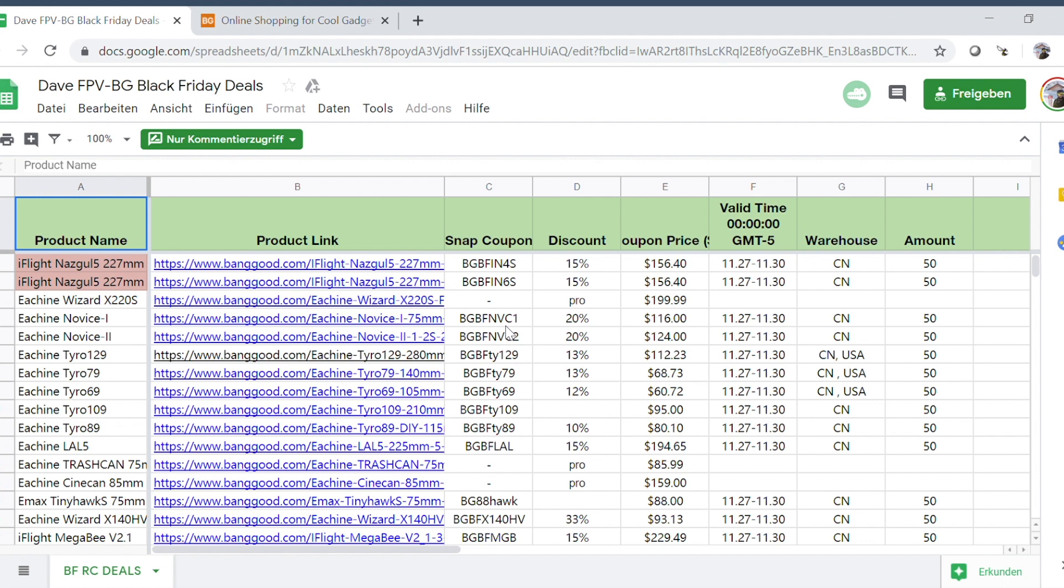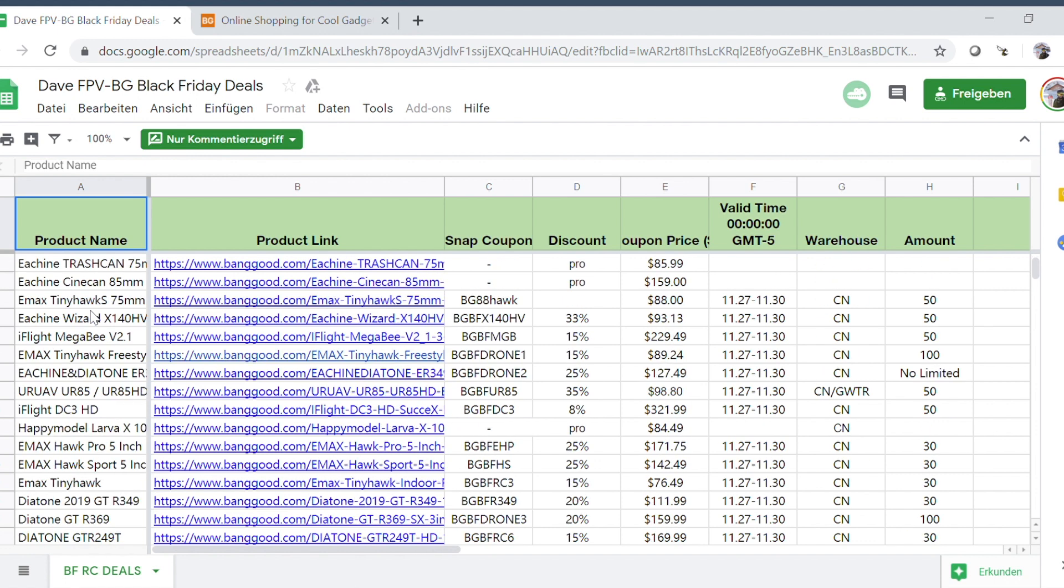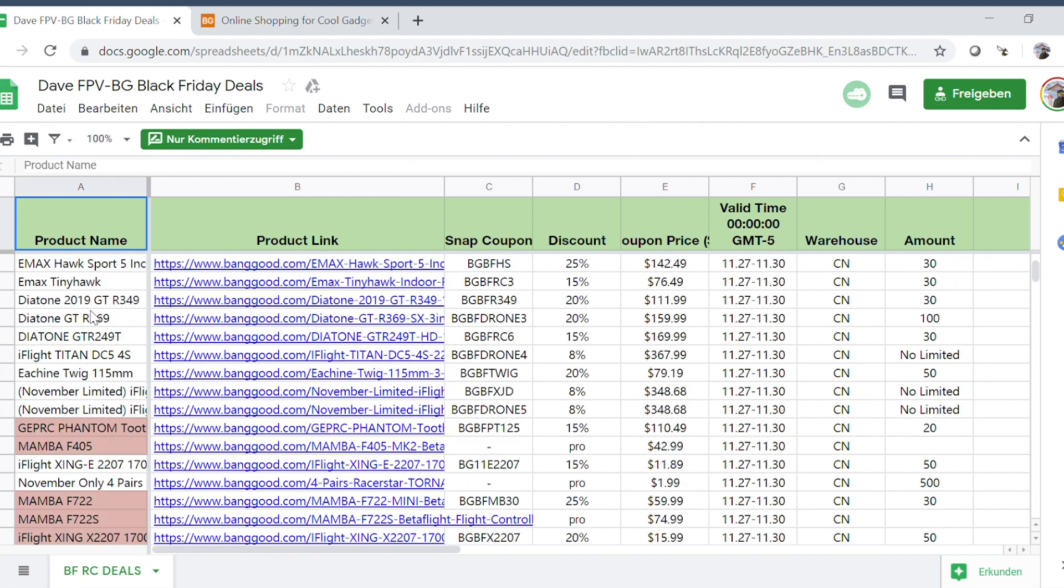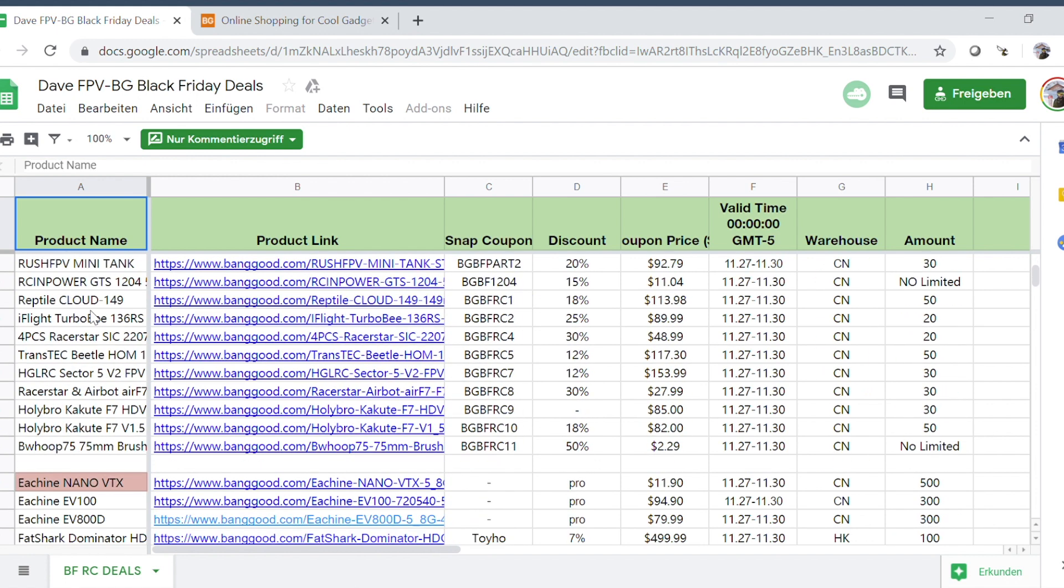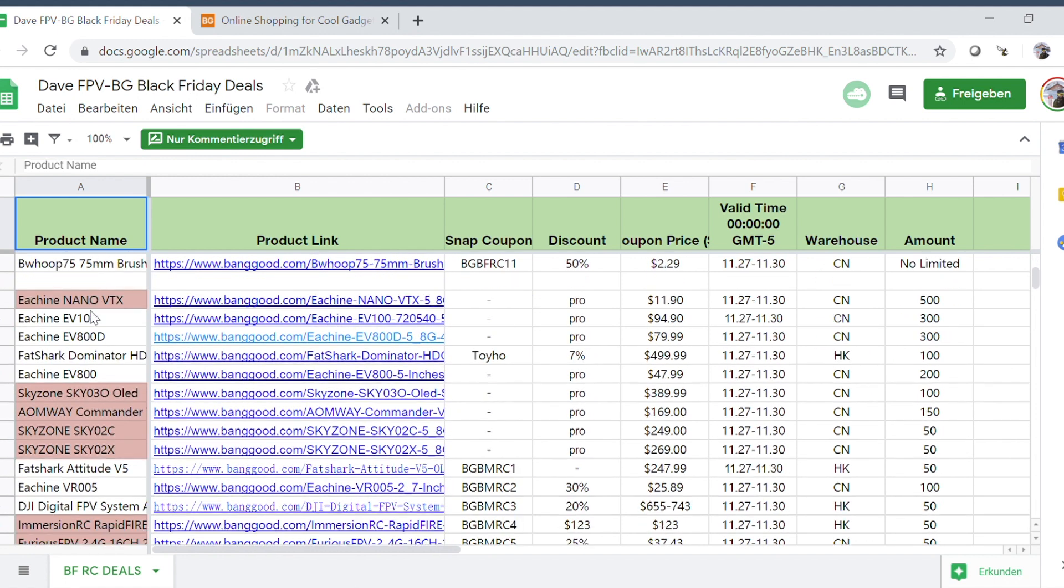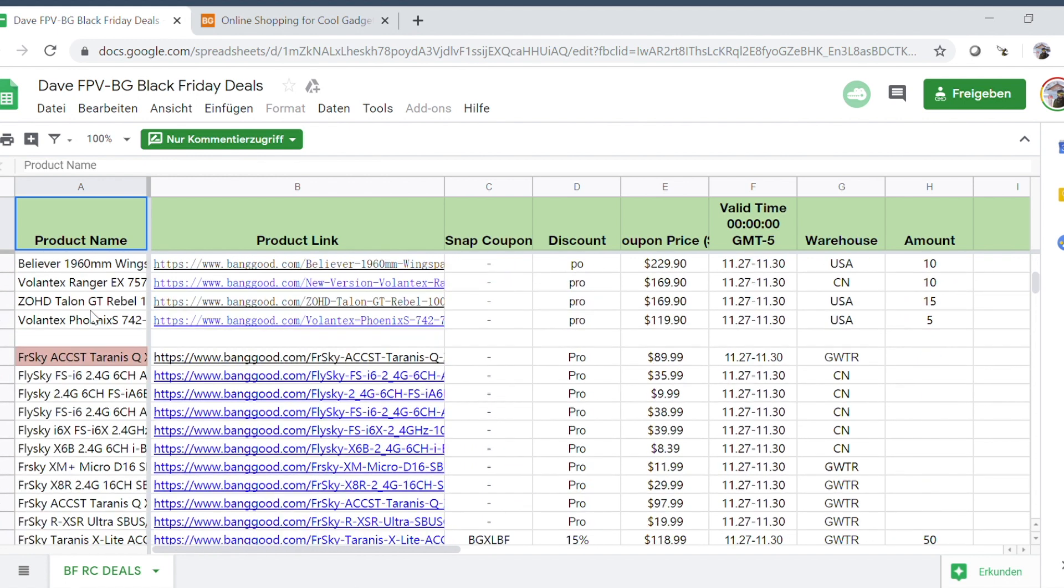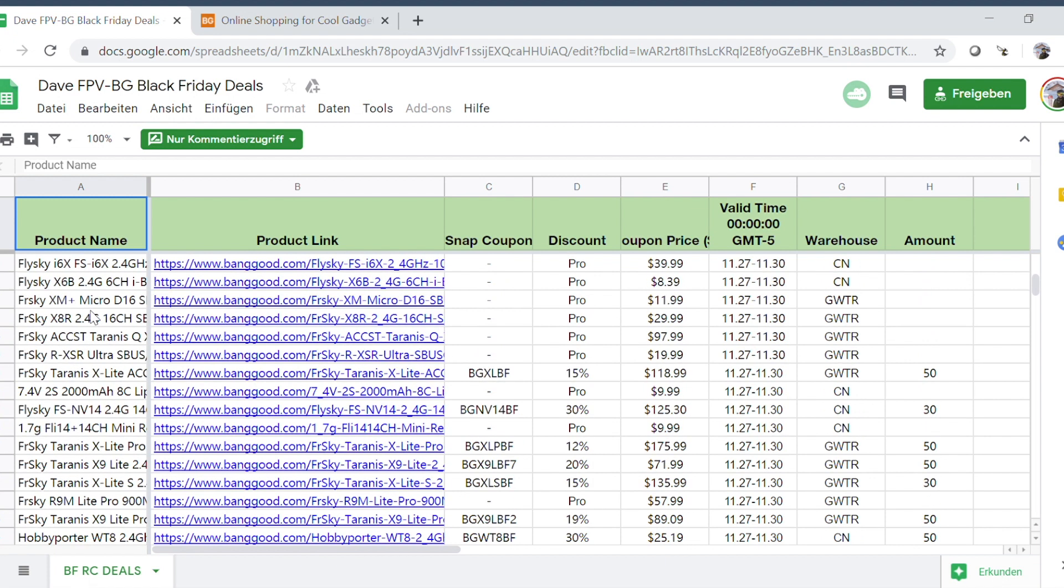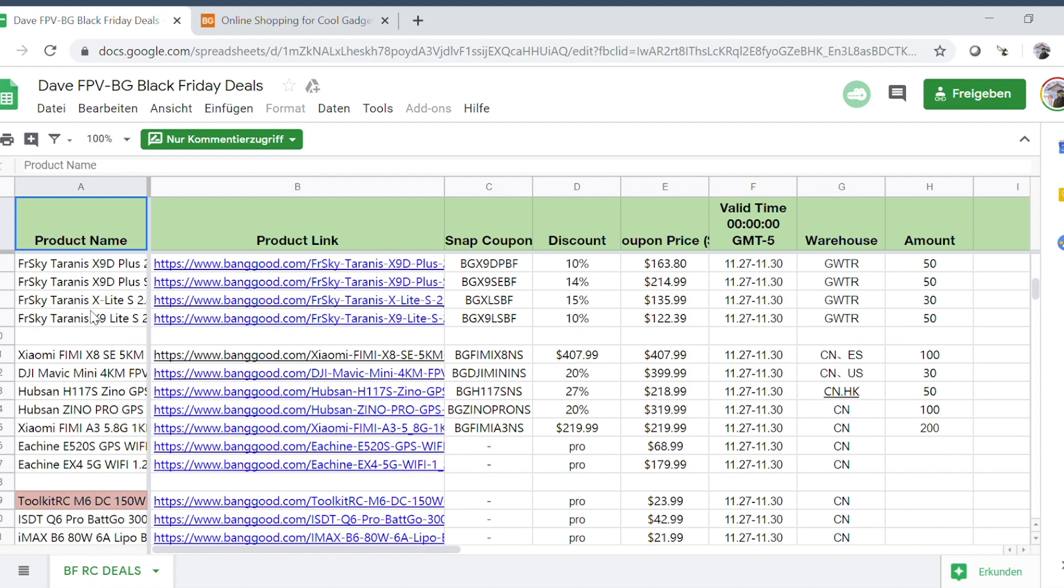Banggood, the contact person I have there, gave me this sort of spreadsheet that has a whopping 124 discount codes in it, and this one is actually pretty cool.